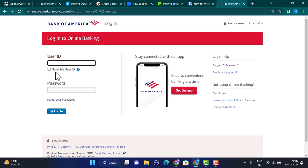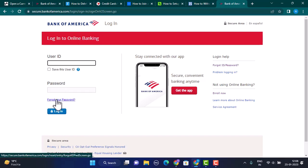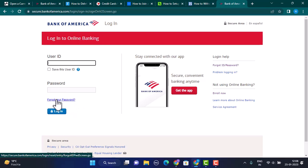All you need to do is tap on Forgot Password, which is under the password field. After that, you'll be directed to the help center.